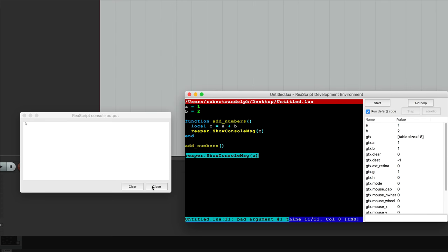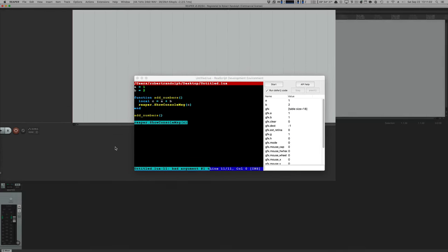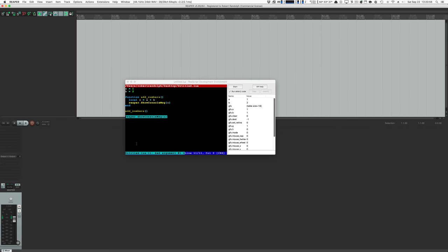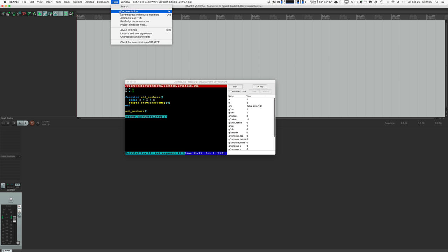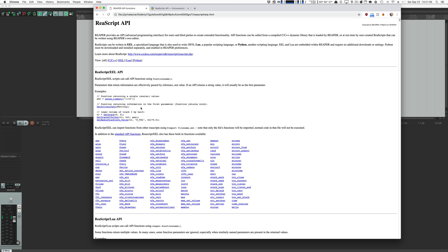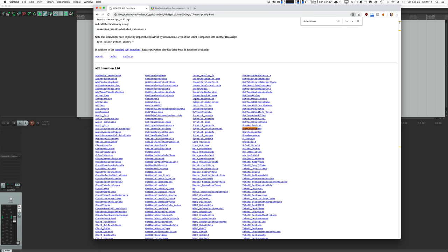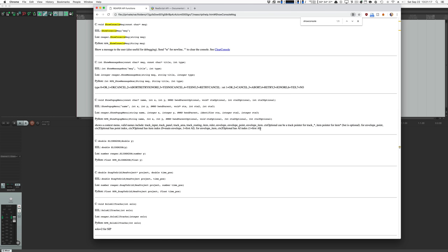When we tried to access C outside the function, we get an error: 'bad argument to show console message, string expected on line 11.' It says it got nil because C does not exist and nil means nothing. To get ReaScript documentation, go to the Help menu and click ReaScript documentation — it will open in your web browser. Use the browser search feature (Ctrl+F or Cmd+F) to find functions. We'll get back to this later.